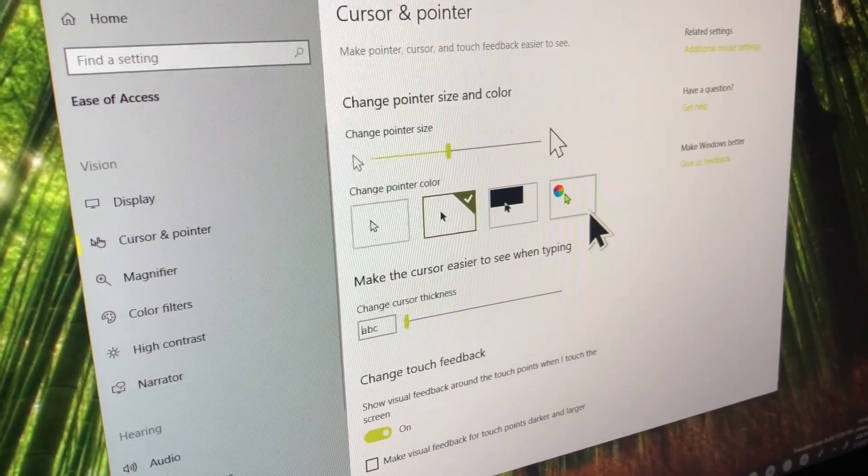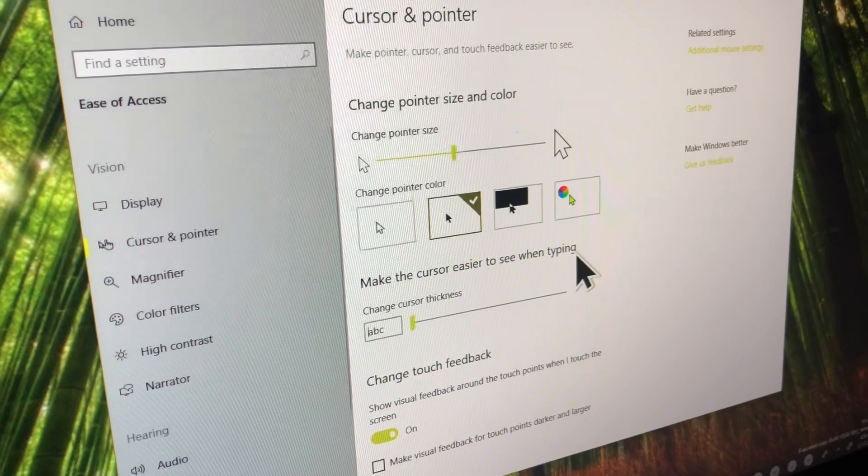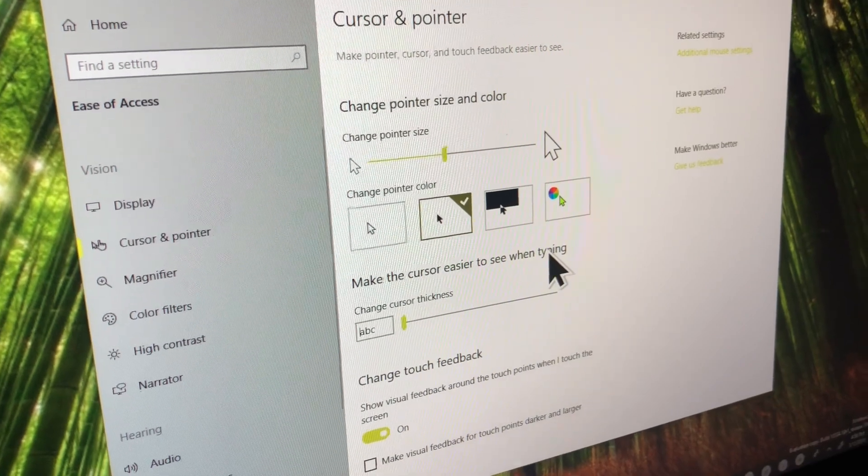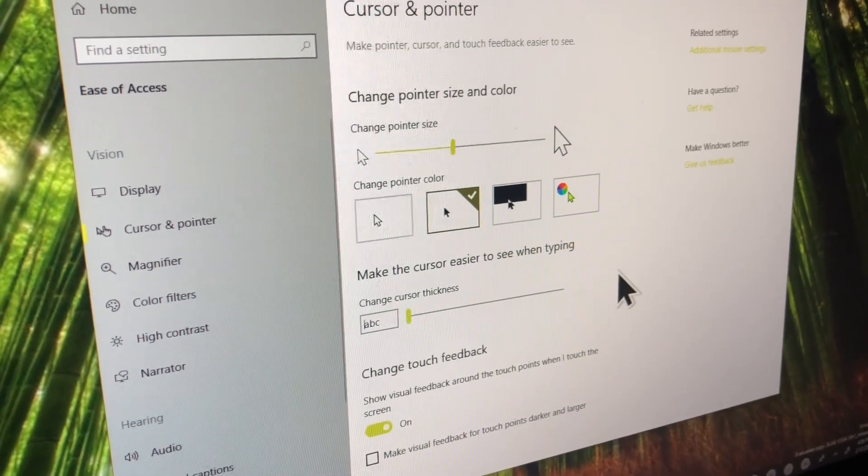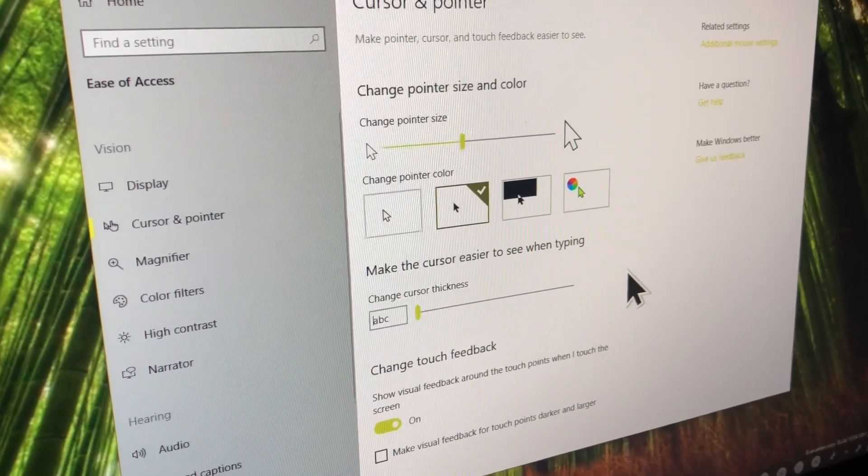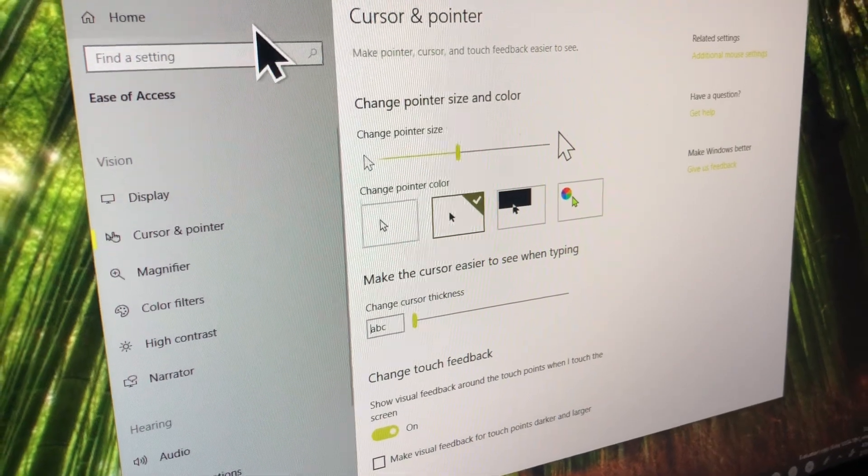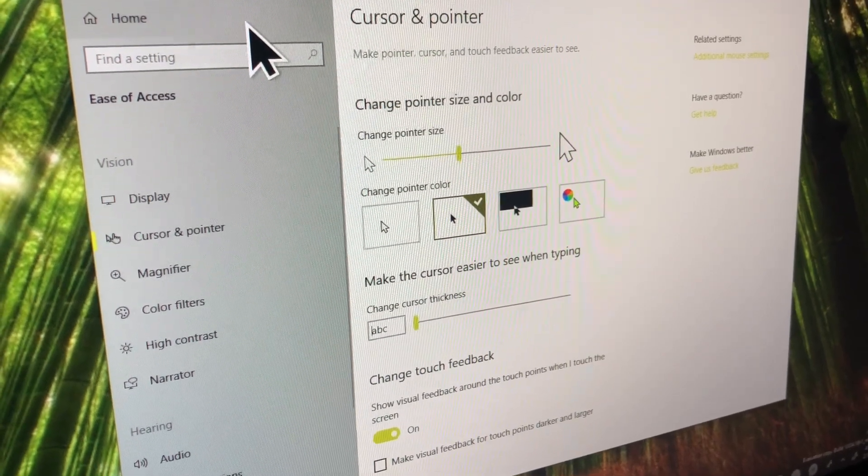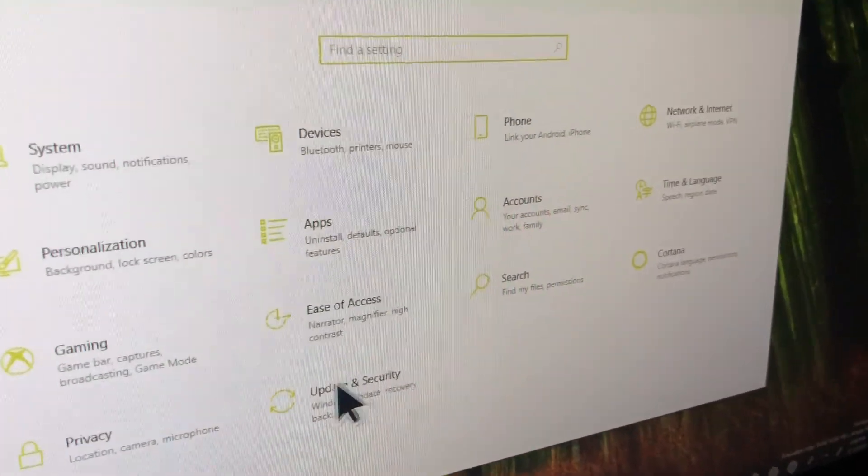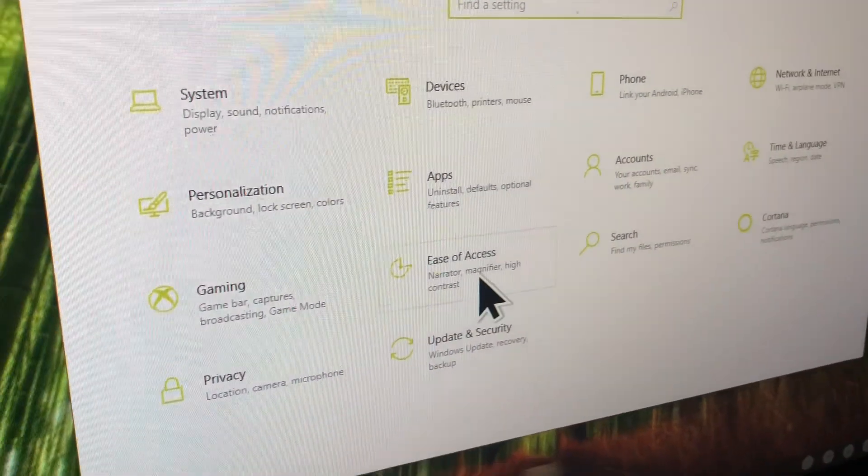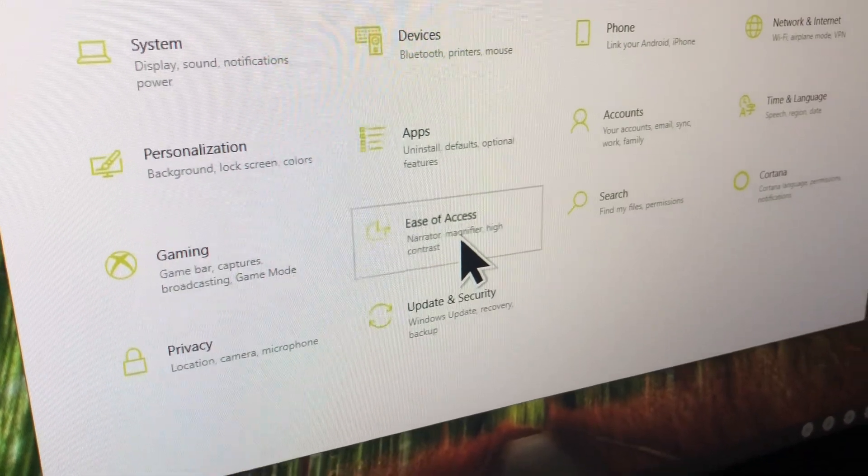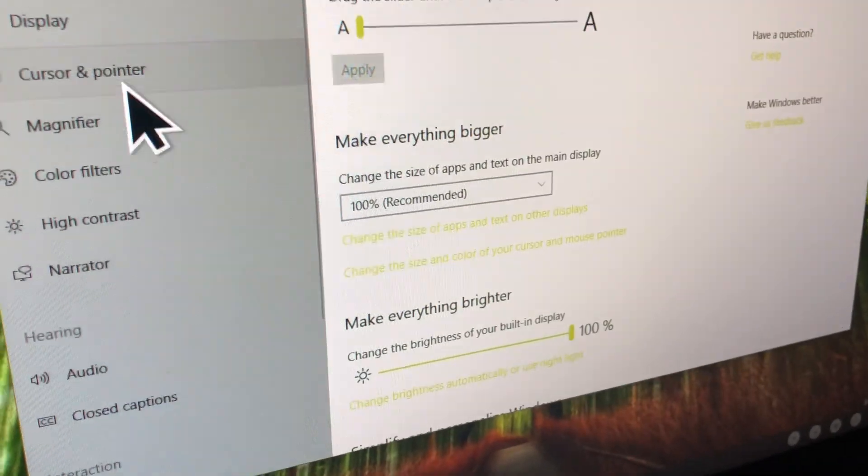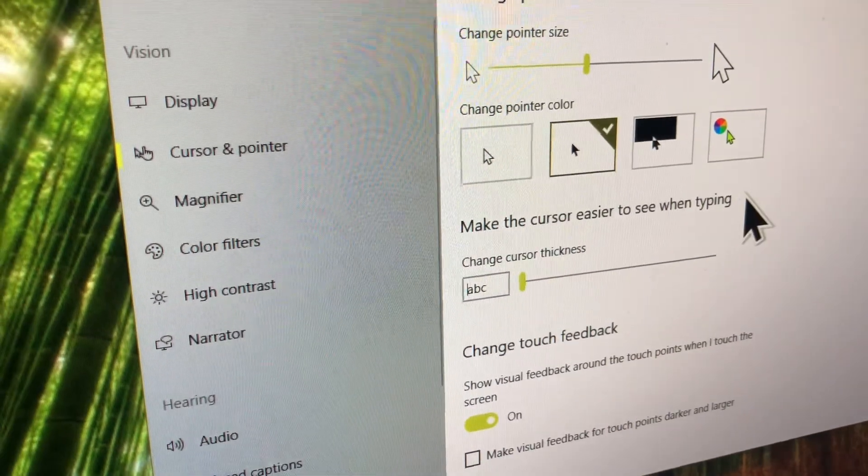So this way they don't have to rush it so that it actually comes out in March. Okay, and you found that in settings, simply under cursor and pointer, right? Yeah, under settings, so if you go to settings, ease of access, and then cursor and pointer.